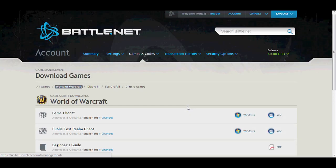Before you leave, we recommend that you download the Beginner's Guide if this is the first time you're joining us in the World of Warcraft.